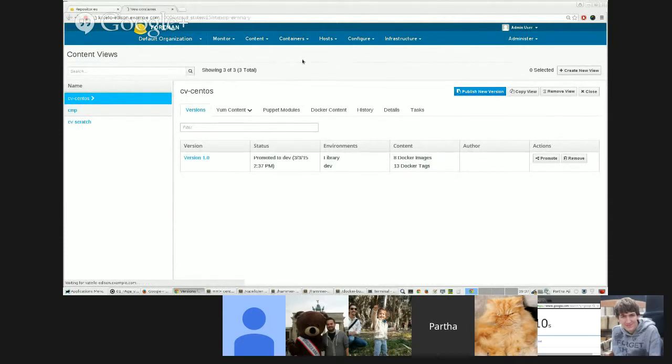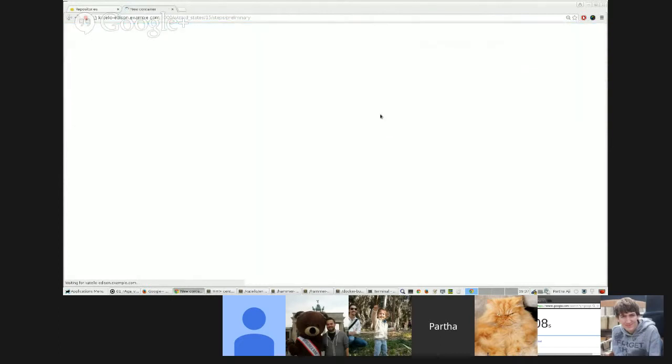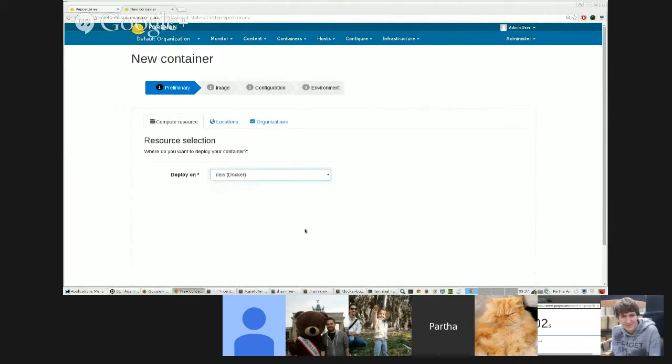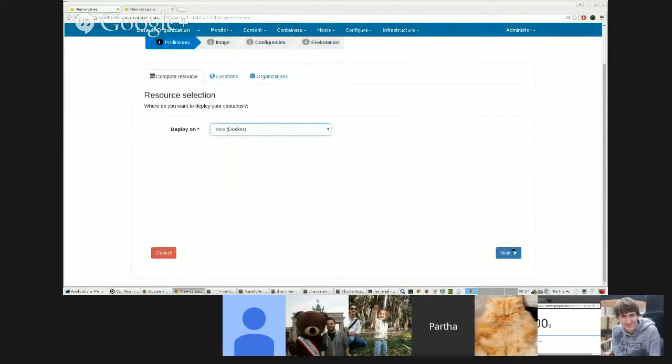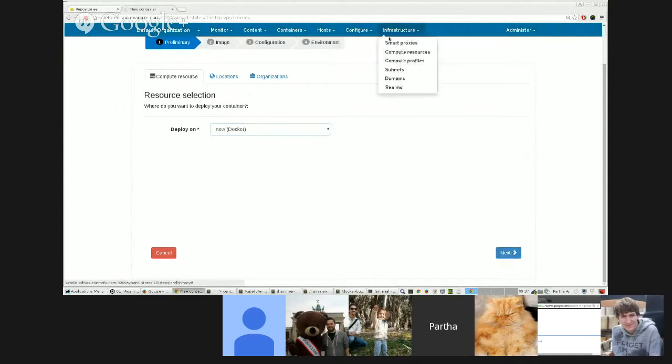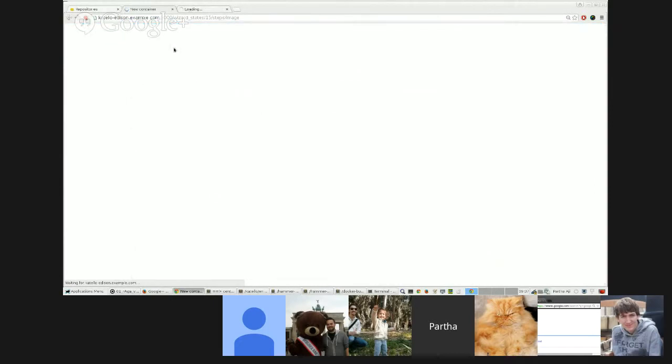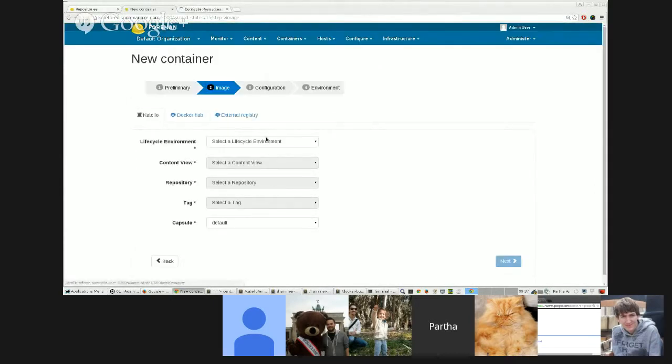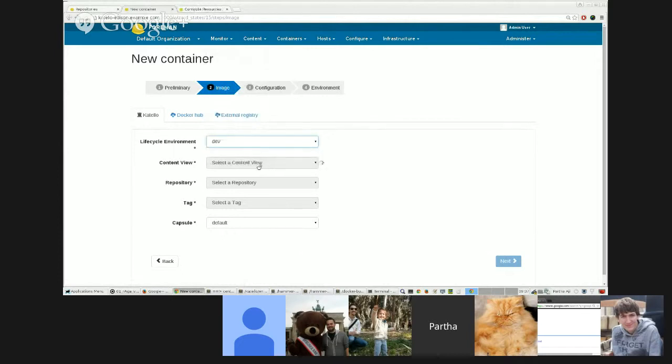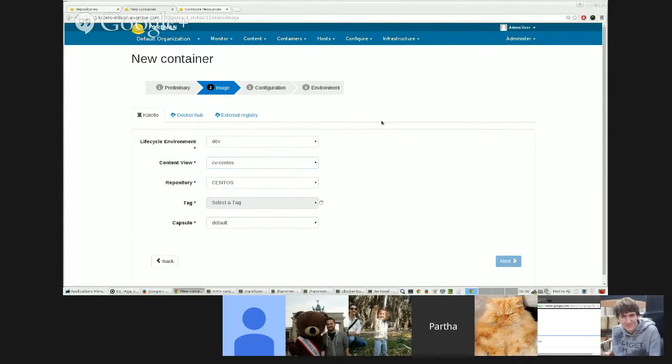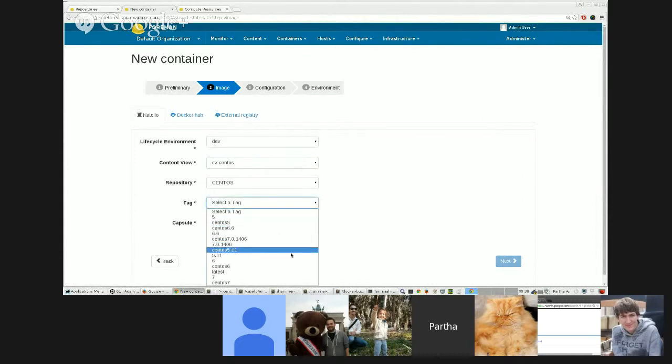Next I'll jump to creating a new container. So I have a—let me show you—in my content views. I have a content view that I've already created, and it's pointing to the CentOS image from Docker Hub. I synced it and I published it and promoted it.